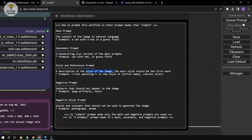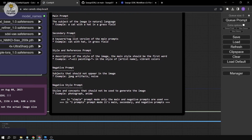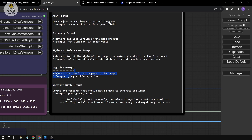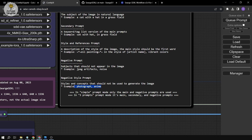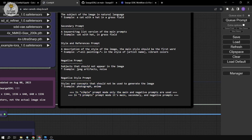The style prompt lets you describe the visual style — for example, 'oil painting, in the style of [artist name], vibrant colors.' The negative prompt lists subjects that should not appear, like JPEG artifacts or noise. The negative style prompt lists styles to avoid, like 'photograph' or 'animated.' In simple prompt mode, only the main and negative prompts are used.